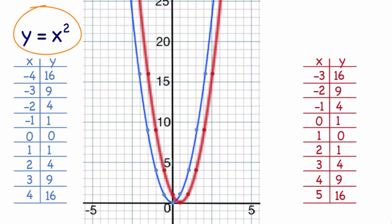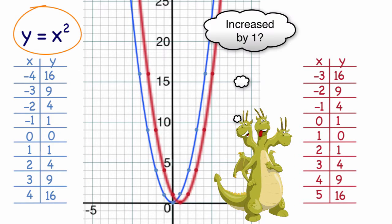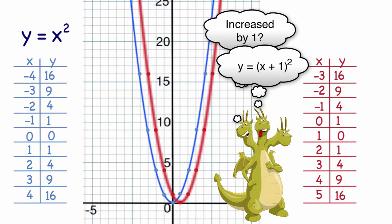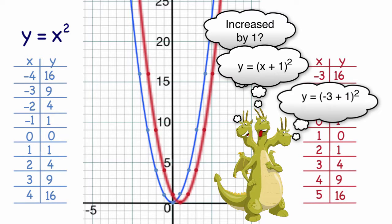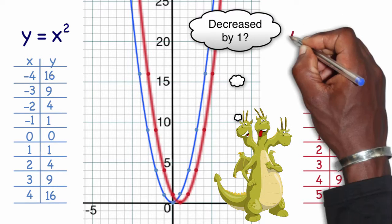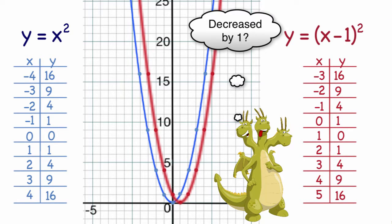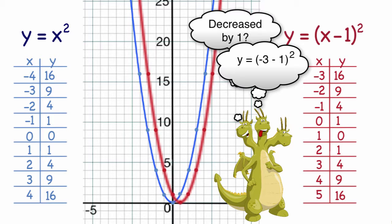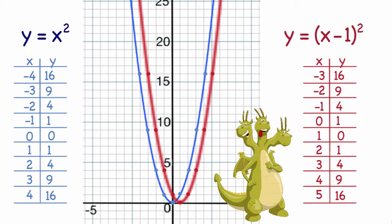In this case, my y values have not changed, but my x values have increased in value by 1. I initially adjust my formula to y equals x plus 1 squared, but testing with negative 3: negative 3 plus 1 is negative 2, and negative 2 squared is 4 — not 16. So it should actually be y equals x minus 1 squared. Testing: negative 3 minus 1 is negative 4, negative 4 squared is 16. Negative 2 minus 1 is negative 3, negative 3 squared is 9. The new formula checks out: y equals x minus 1 squared, and the entire parent graph was shifted to the right one spot.